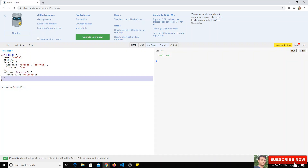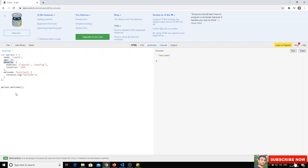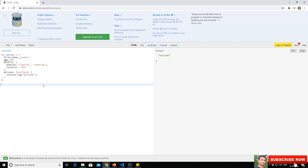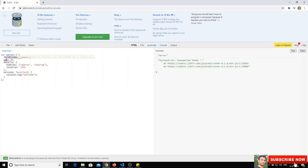Looking at the object properties — name, age, details — you can also have a property like 'first-name' with a hyphen. But if you try to run that, you'll get a syntax error because of the hyphen. When a property key contains a hyphen or any special character, you need to enclose it in double or single quotes.